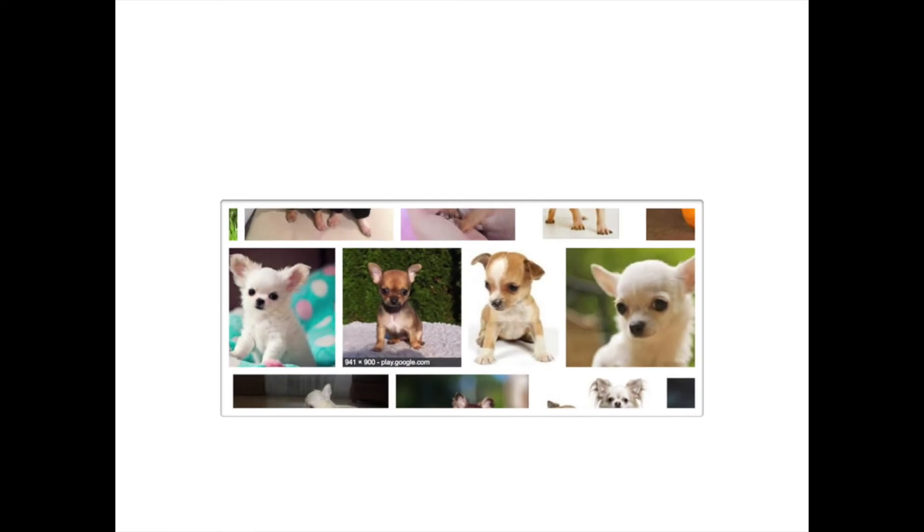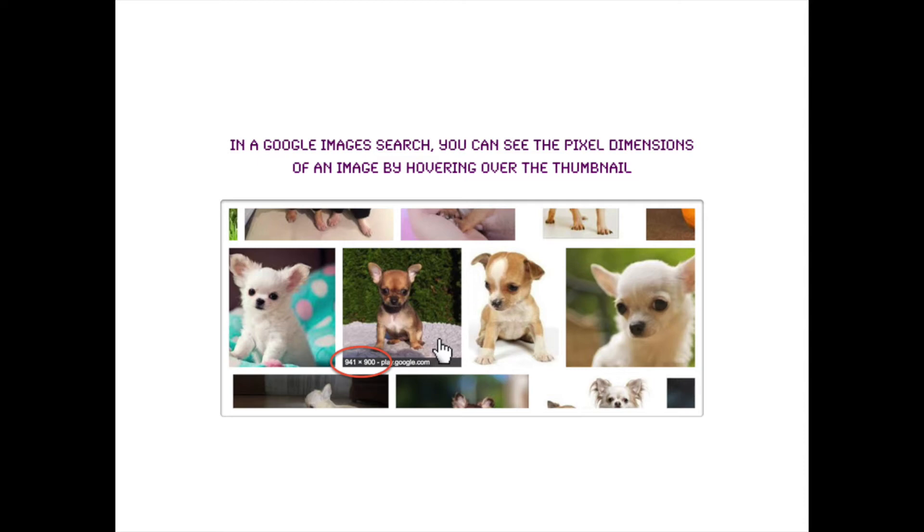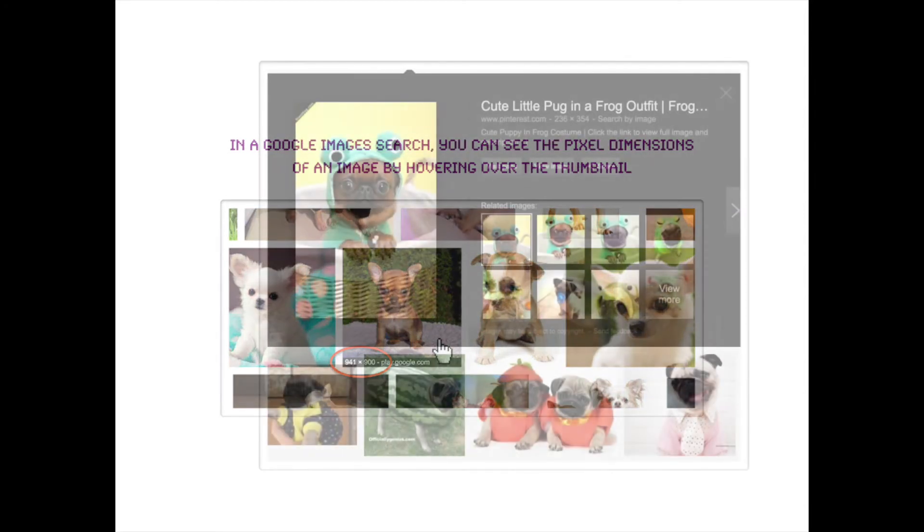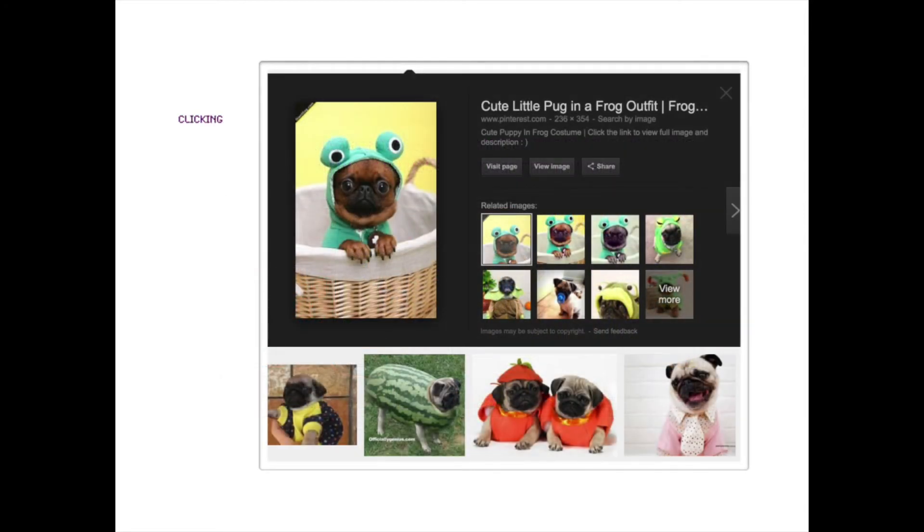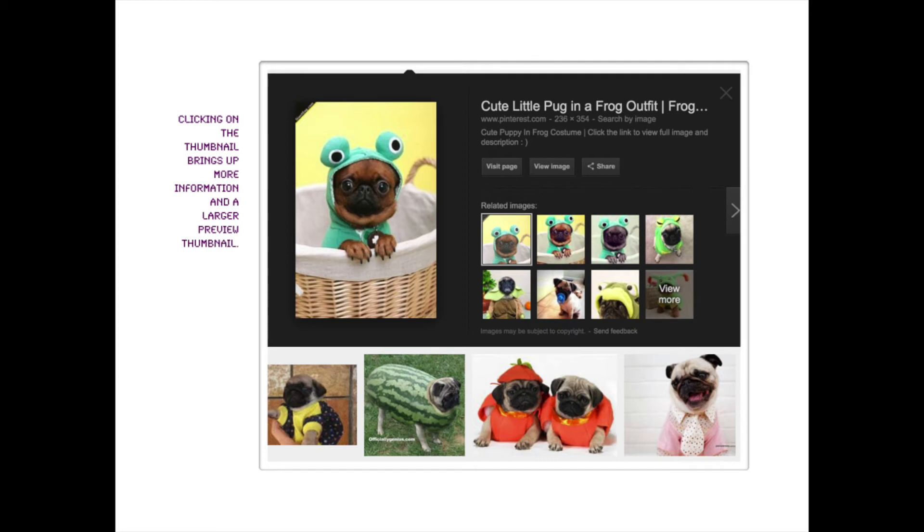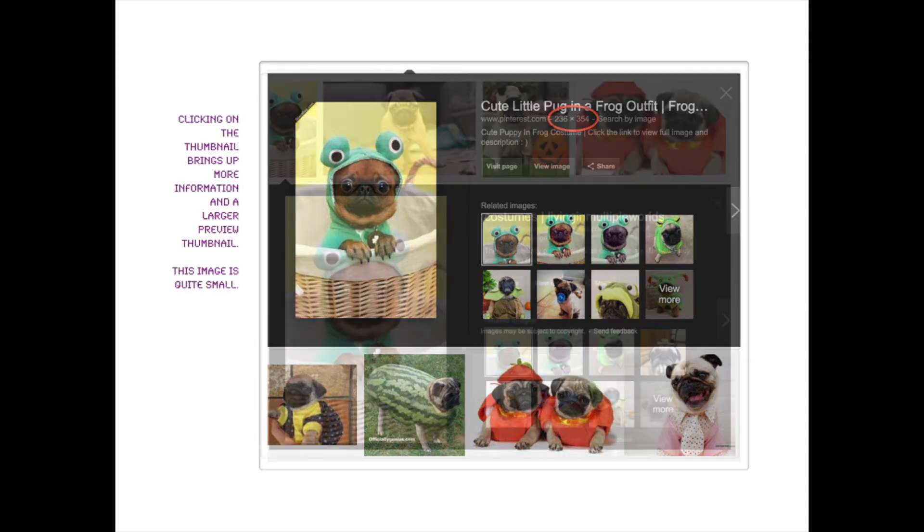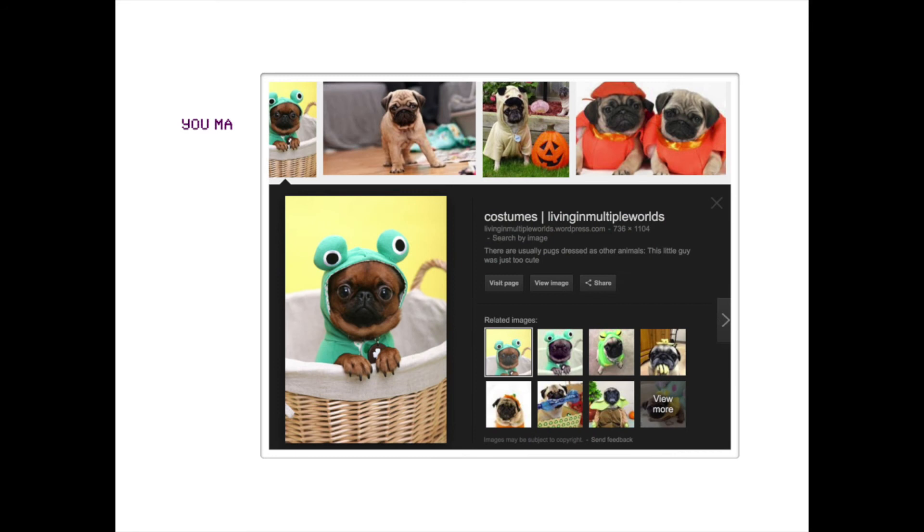So in a Google images search, if you hover over the thumbnail, you will see the pixel dimensions of the full size image. And then when you click on it, it'll bring up a larger preview thumbnail. So be careful not to just use the small thumbnail as the picture because the dimensions that you see are for the full image that you get when you click on it, not for the thumbnail itself.